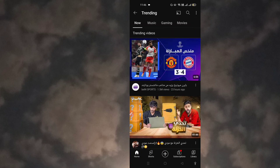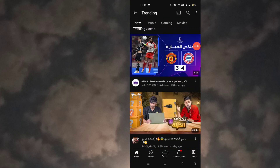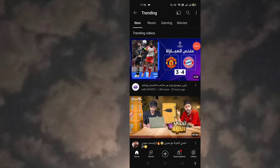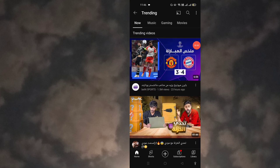The number one video has 1.5 million views, uploaded 23 hours ago. My location is Qatar — I'm a resident of Qatar, so that's why it's showing me Qatar trending videos. I want to see the trends from different countries.